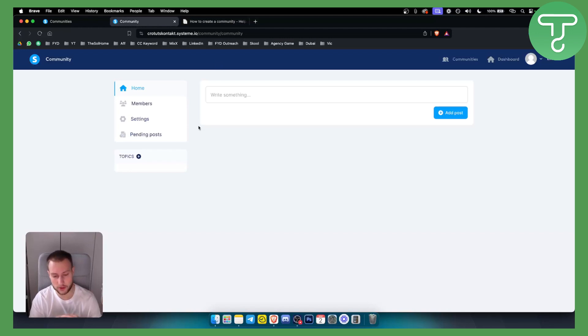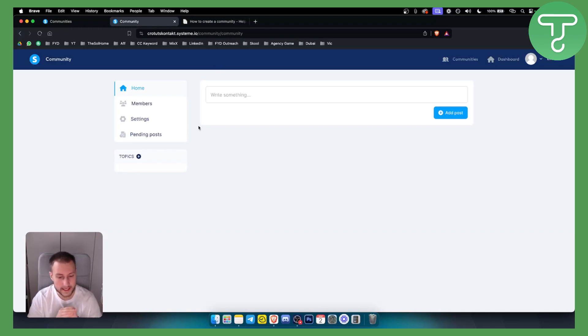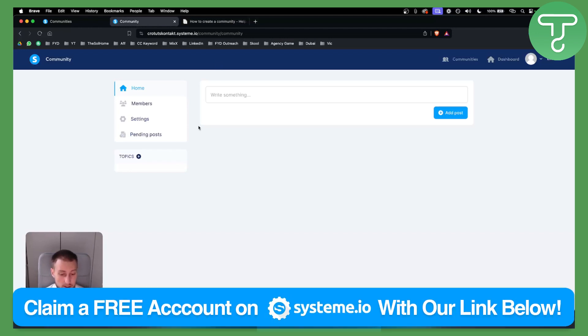If you have any questions or comments, comment down below. And if you want to get a free System.io account, then just go and click down below to get one. So thank you guys for watching.